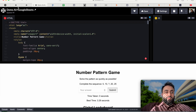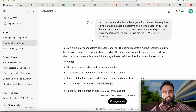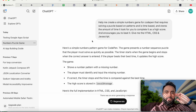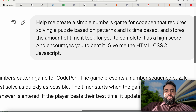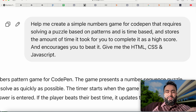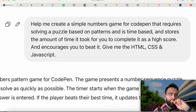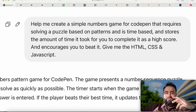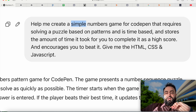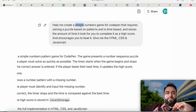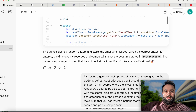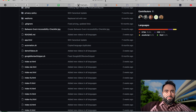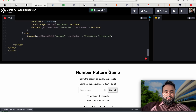What we're going to do is use ChatGPT to generate the game for us. My prompt says: 'Help me create a simple numbers game for CodePen that requires solving a puzzle based on patterns. It is time-based and stores the amount of time it takes to complete as a high score, and encourages you to beat that high score to gamify it. Give me the HTML, CSS, and JavaScript.' You have to be very specific — you can change it to a puzzle, a Flappy Bird game, anything. It goes in and gives me the entire code.